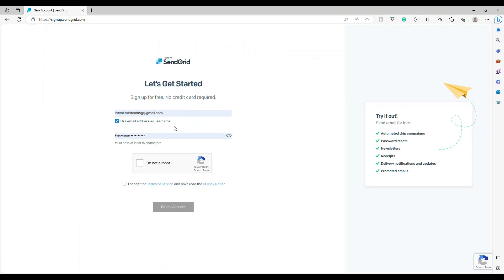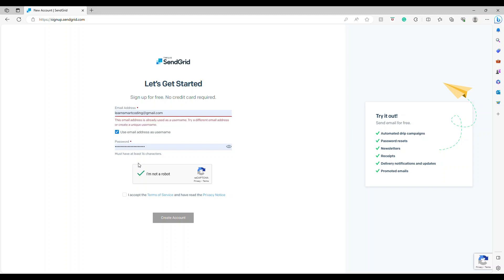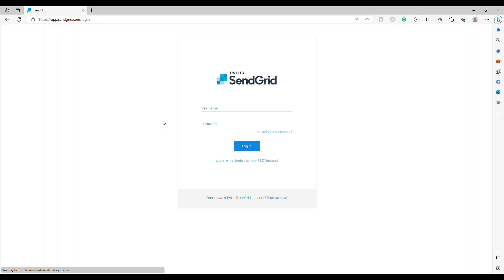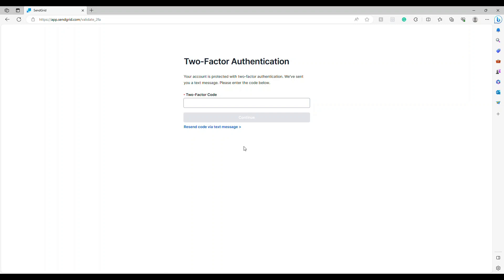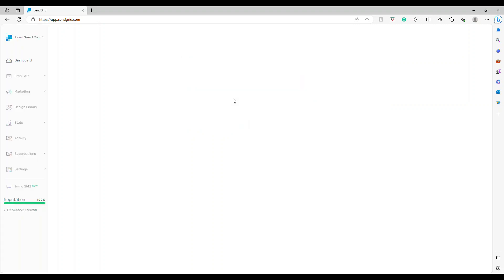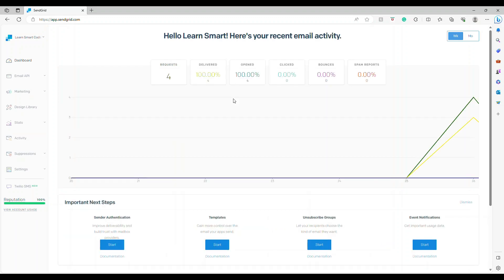You need to create an account using your email ID. I already created an account so I'm going to sign in. When you sign in, it will ask for multi-factor authentication, which is forced to enable. I'll do this quickly. I've entered the number and it has taken me to the login page. This dashboard itself is very feature-rich, but we're only going to focus on the steps required for sending email.